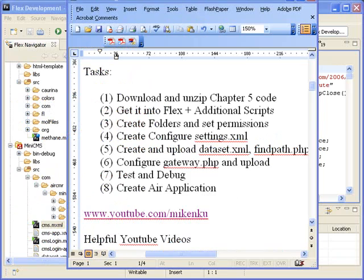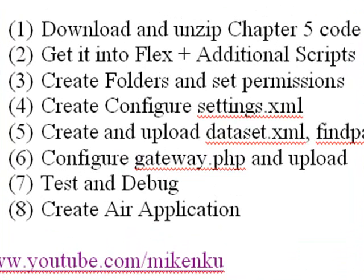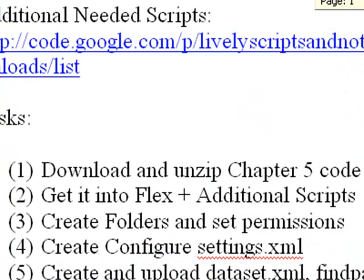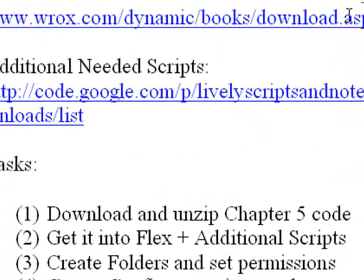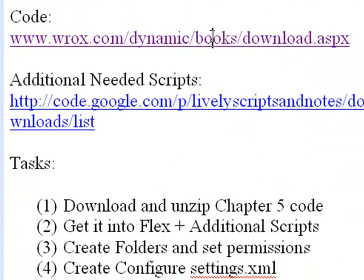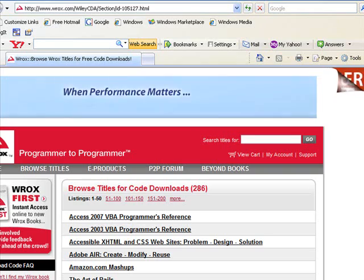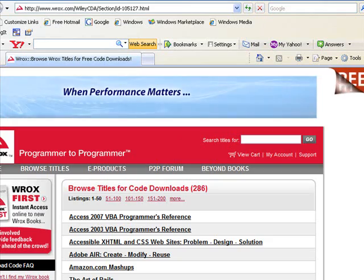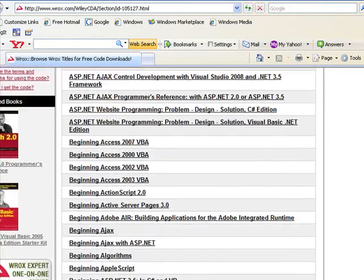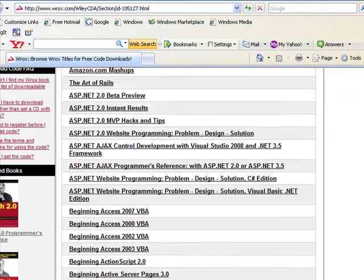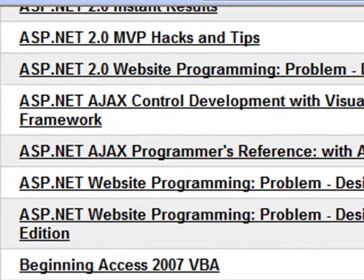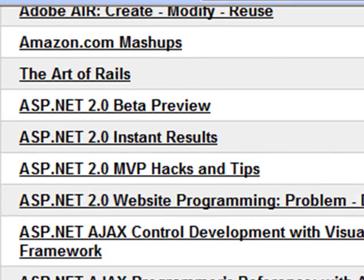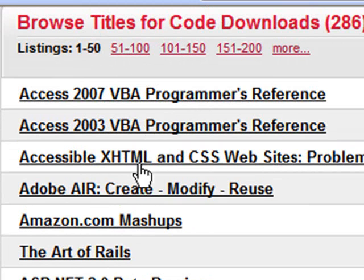So our first task is to download and unzip the code in Chapter 5 of the Create, Modify, and Reuse. So let's go ahead and do that. We'll go up here to the Wrox website and we'll click on that and grab that code. And so here we are. Let me plug it a little while I use it a little bit. Here's a number of books they've created, some of them are just really fantastic. And the one we're interested in here, of course, is the Adobe Air book. And there it is, Adobe Air Create, Modify, and Reuse. Click on that.